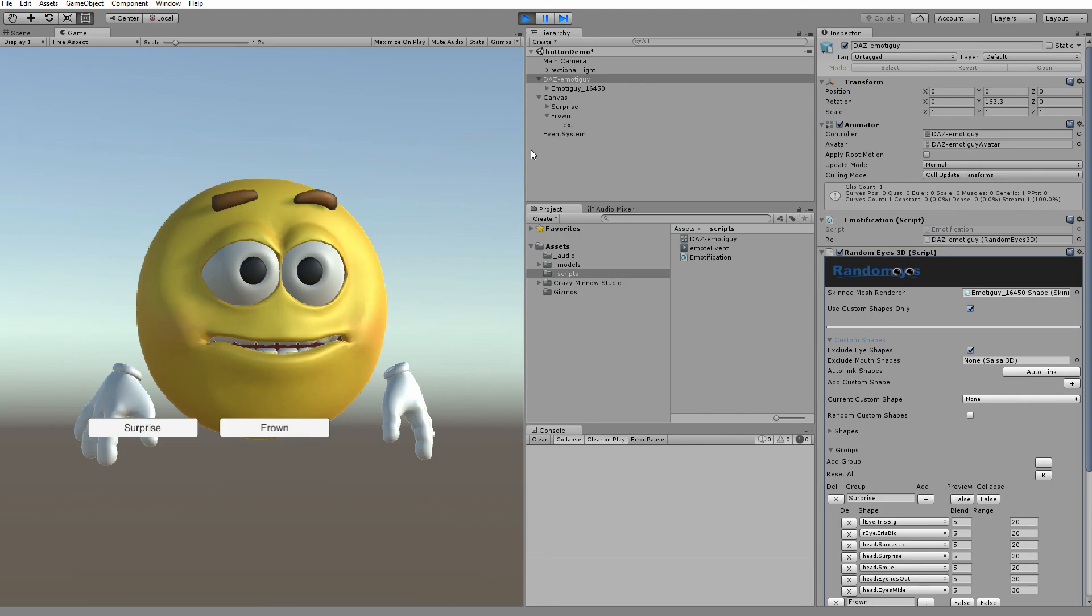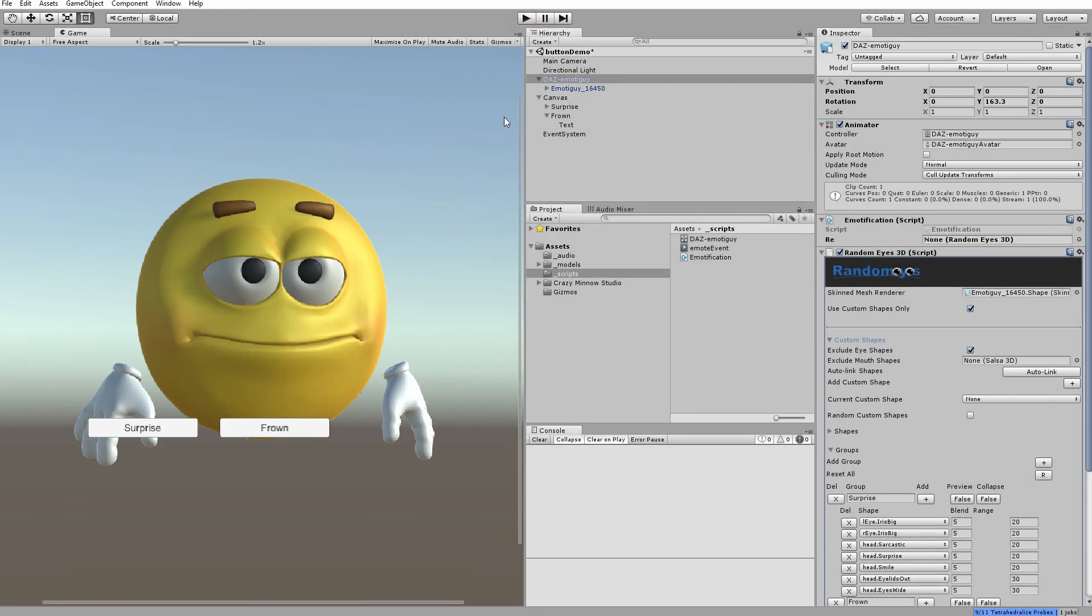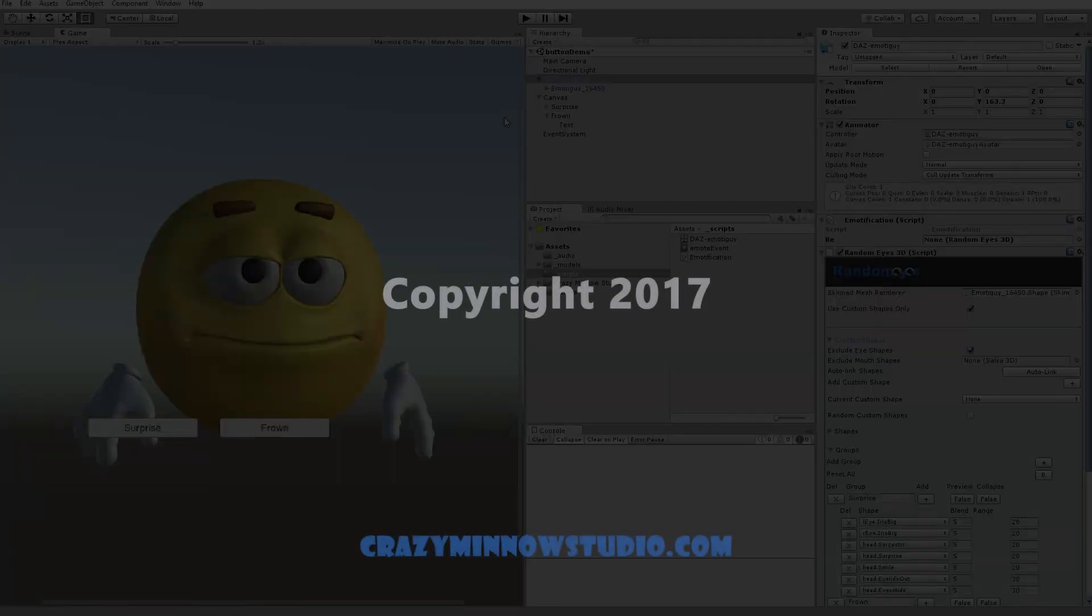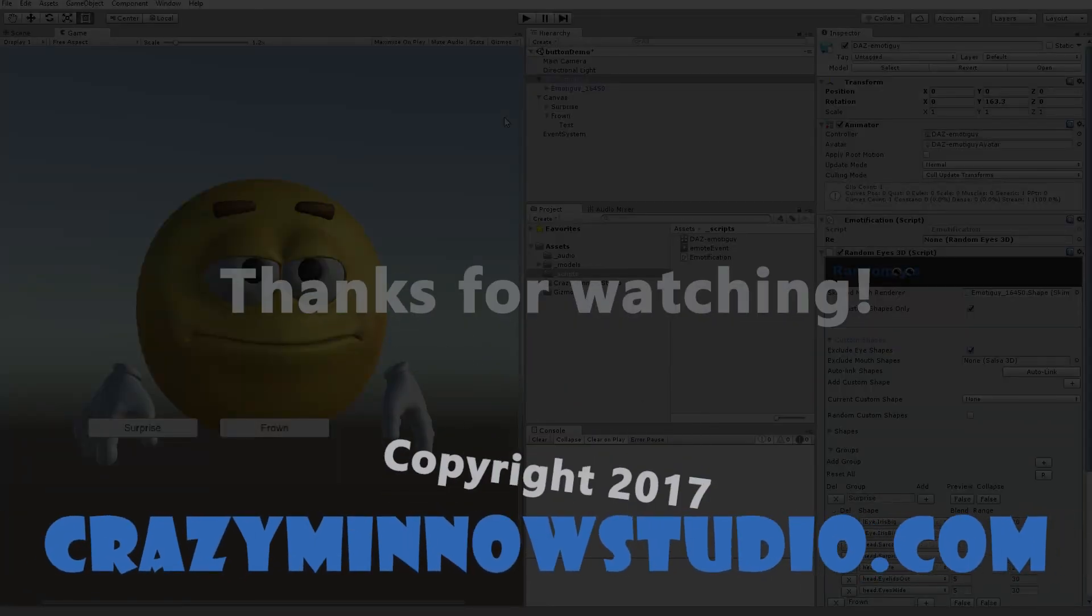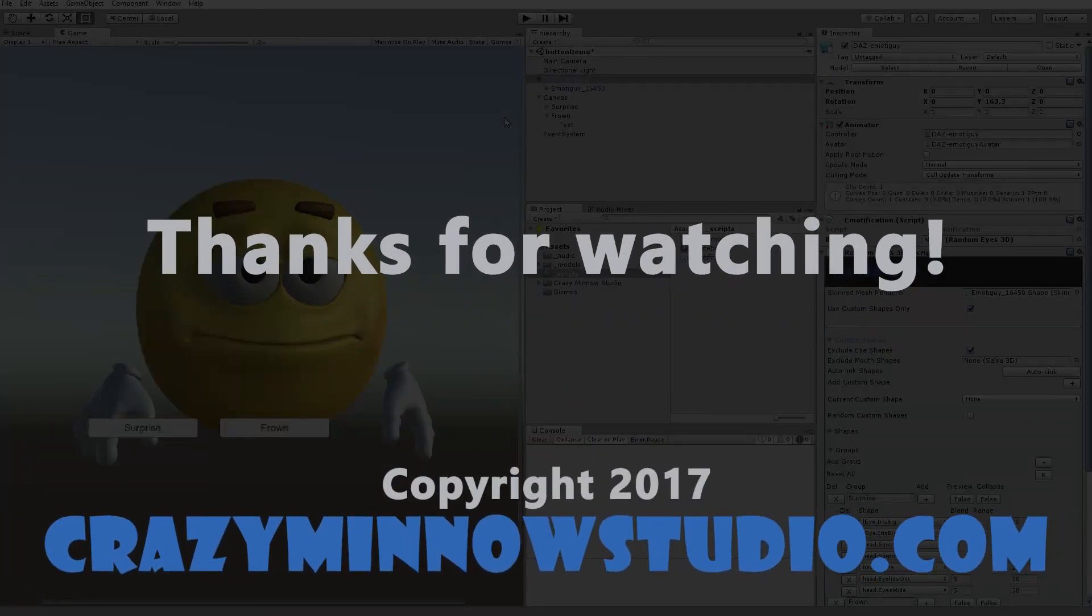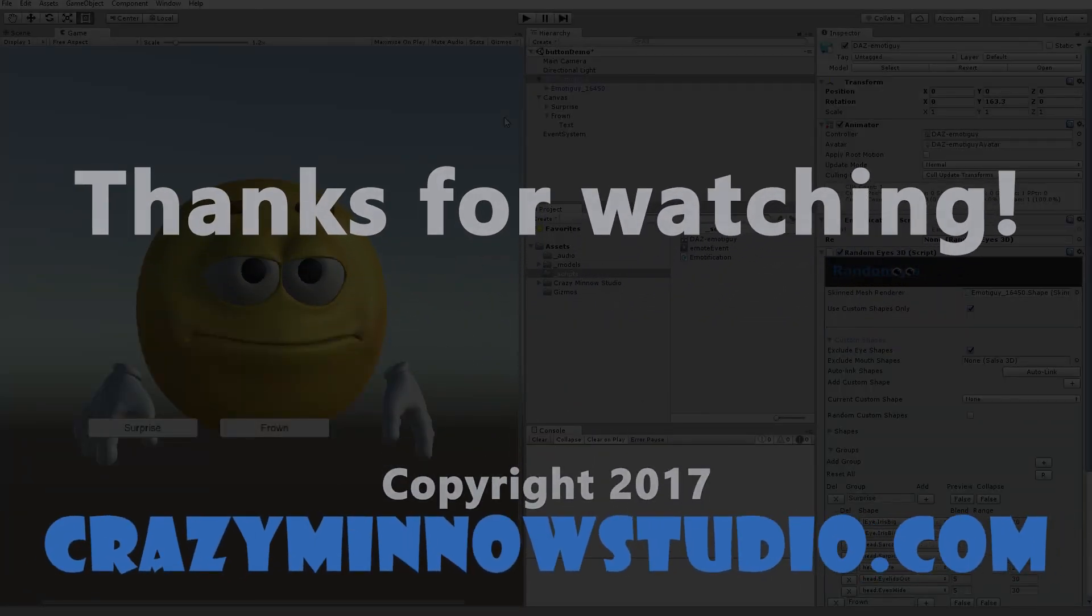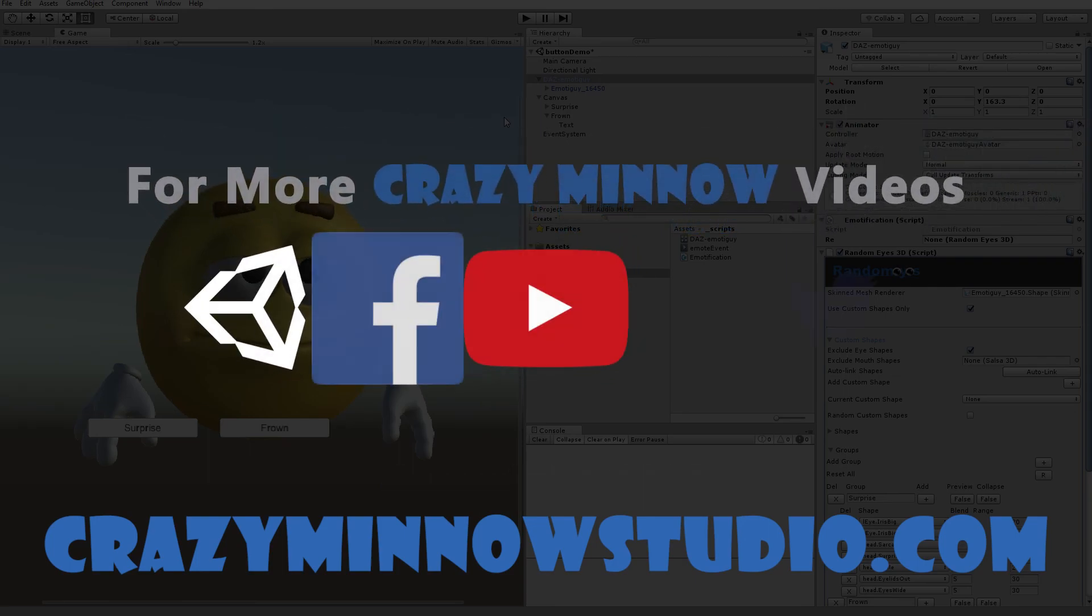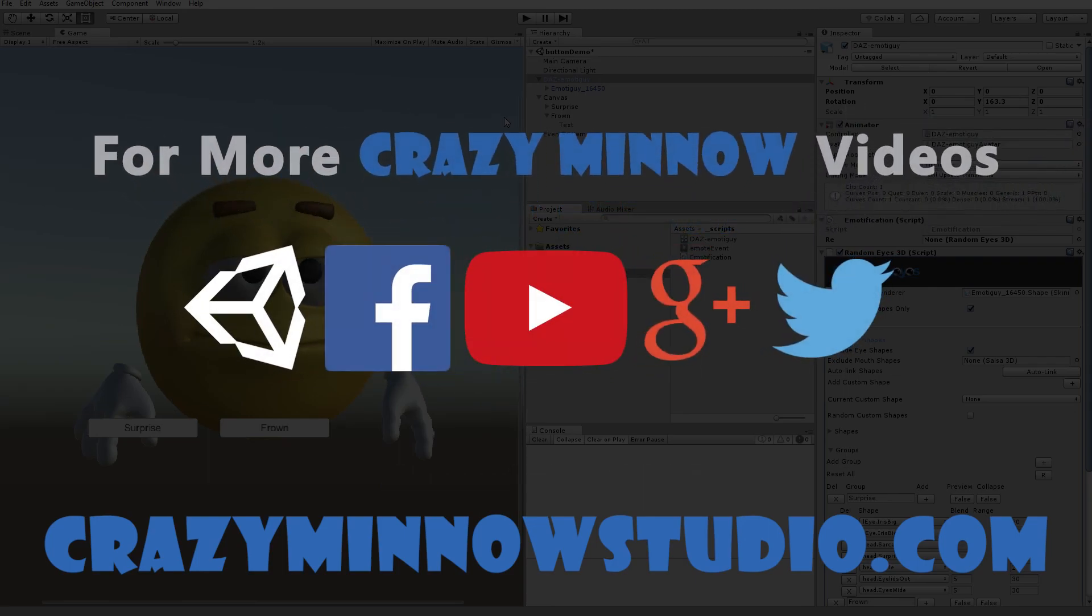And that was a demonstration of a couple of methods you can use to fire off emotes in Randomize. Of course, you can always use something like Cinema Director, Cinema Sequencer Slate, Playmaker. Pretty much any method that you can fire off a function or method. I hope that was helpful. Join us next time. And as always, we look forward to seeing what you create.